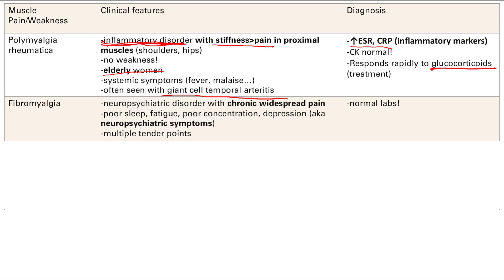The next condition is fibromyalgia — 'myalgia' again means pain. This is a neuropsychiatric disorder. The thought is that fibromyalgia is due to abnormal central processing — processing in the brain of painful stimuli — which leads your brain to perceive widespread pain. Associated symptoms include sleep problems, fatigue, difficulty concentrating, and depression. These are all neuropsychiatric symptoms.